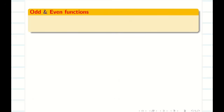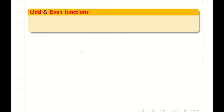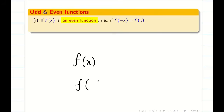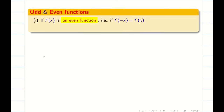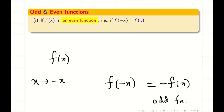In the interval minus l to l or specifically minus pi to pi, we use the concept of odd and even functions. If a function f of x, when you replace x by minus x, still gives the same f of x, then it is an even function. Similarly, if replacing x by minus x gives minus f of x, then it is an odd function.